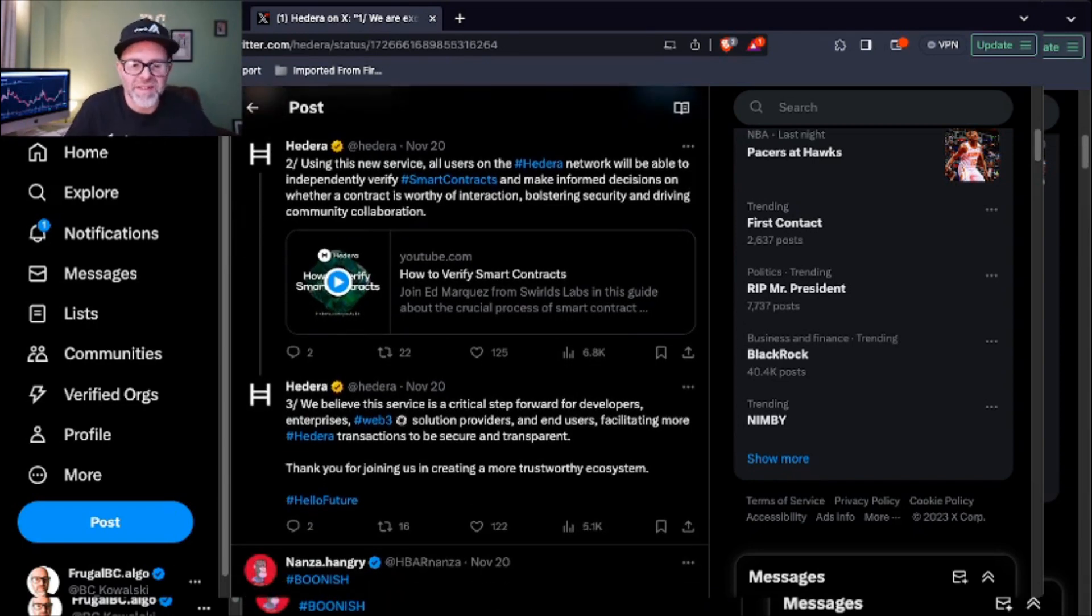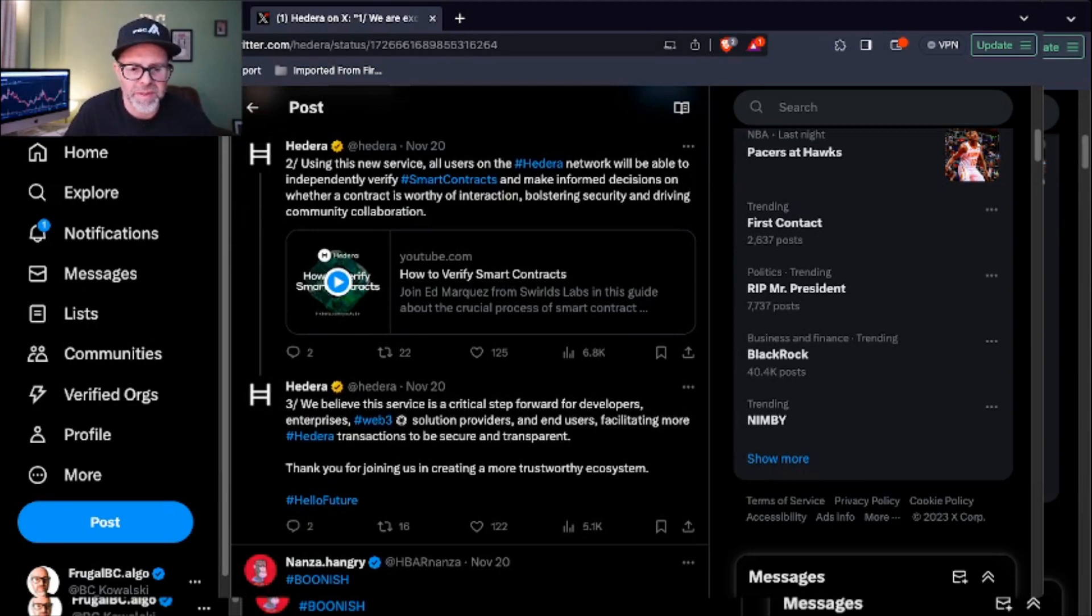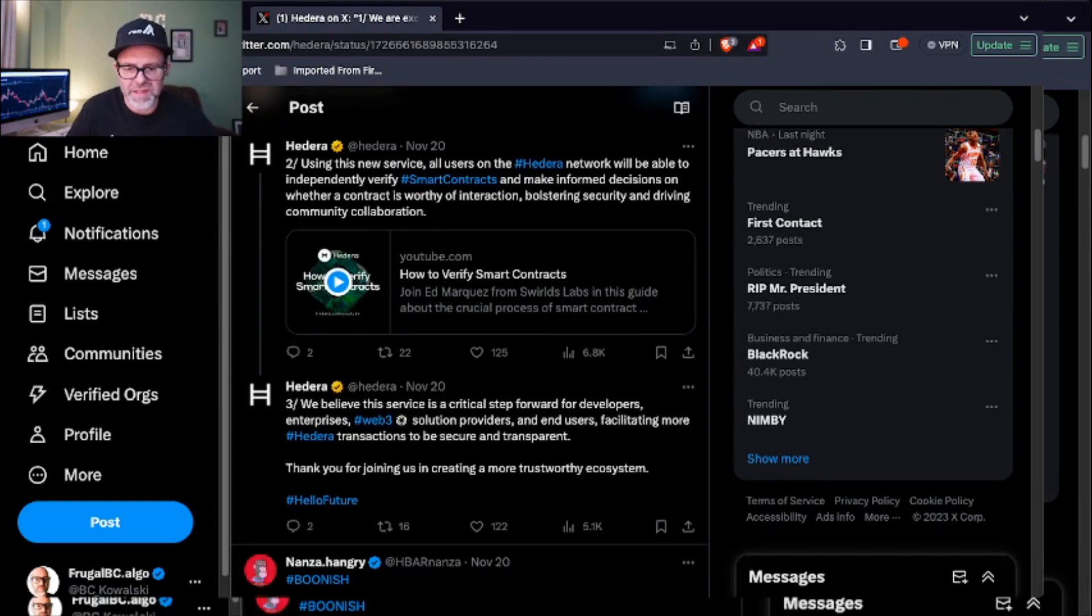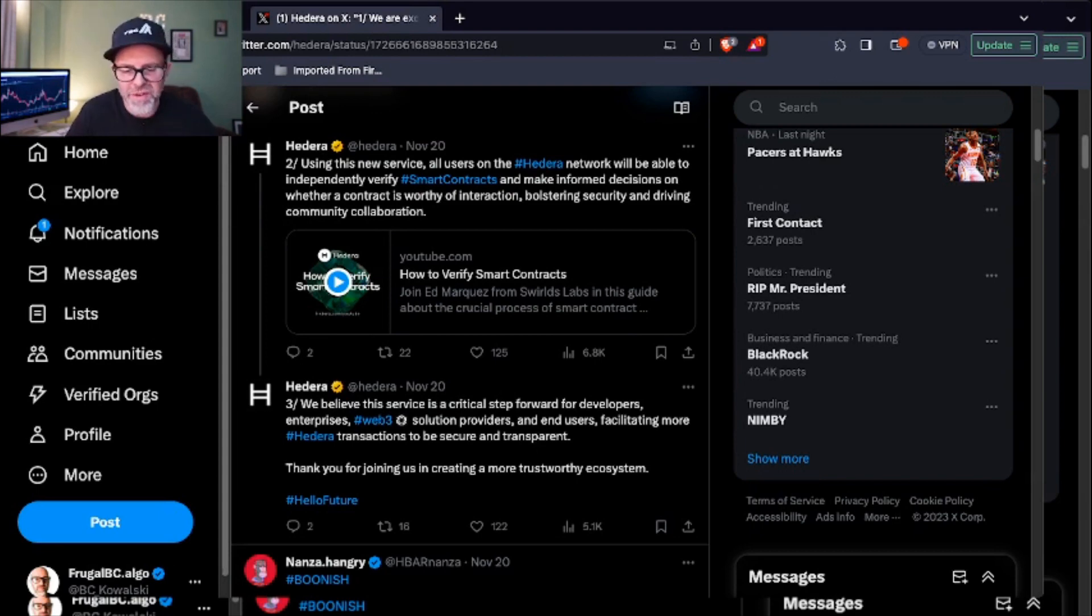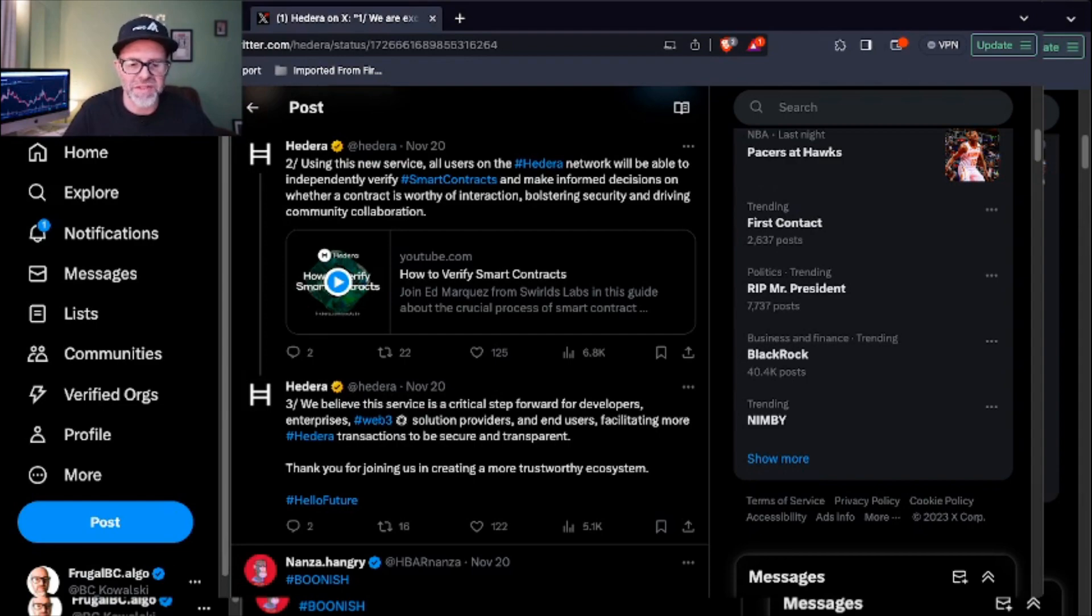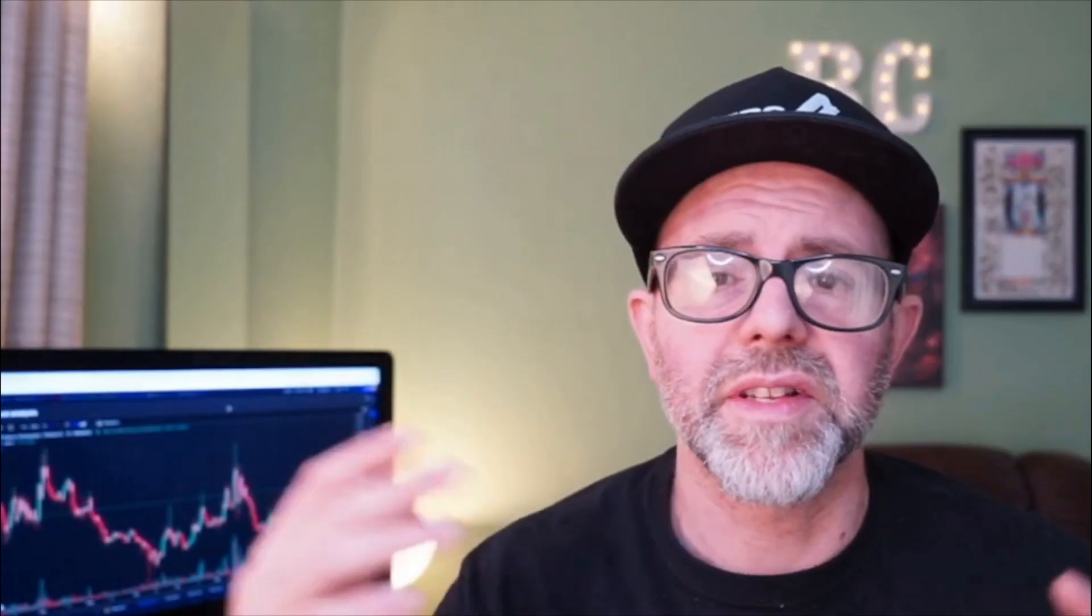That's a little bit more of a clear explanation than they had above. They say this service is a critical step forward for developers, enterprises, Web3 solution providers, and end users, facilitating more Hedera transactions to be secure and transparent. Thank you for joining us in creating a more trustworthy ecosystem. I like this. I think that's great news. Anything that's going to bolster the HBAR system and transparency on the chain is a good thing, and I think this will go a long ways towards verifying the smart contracts.